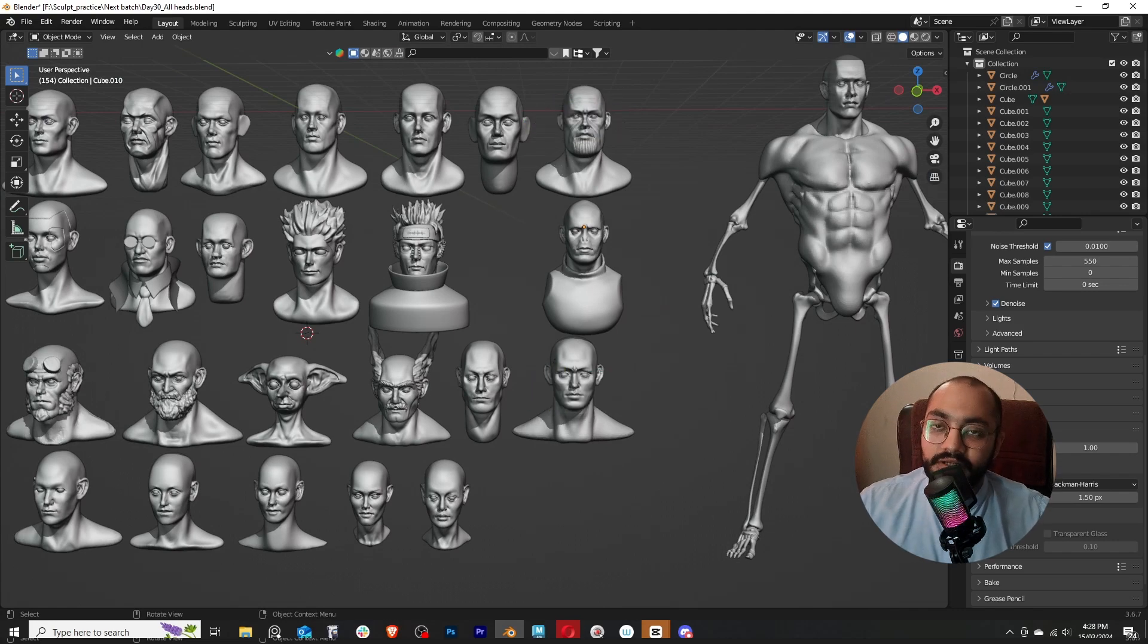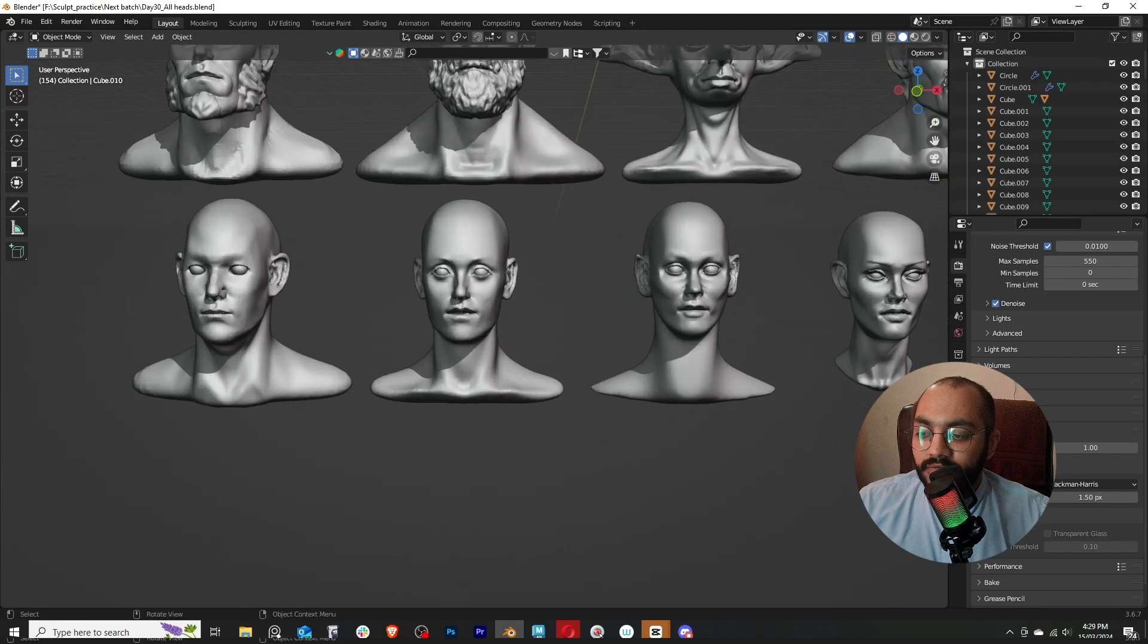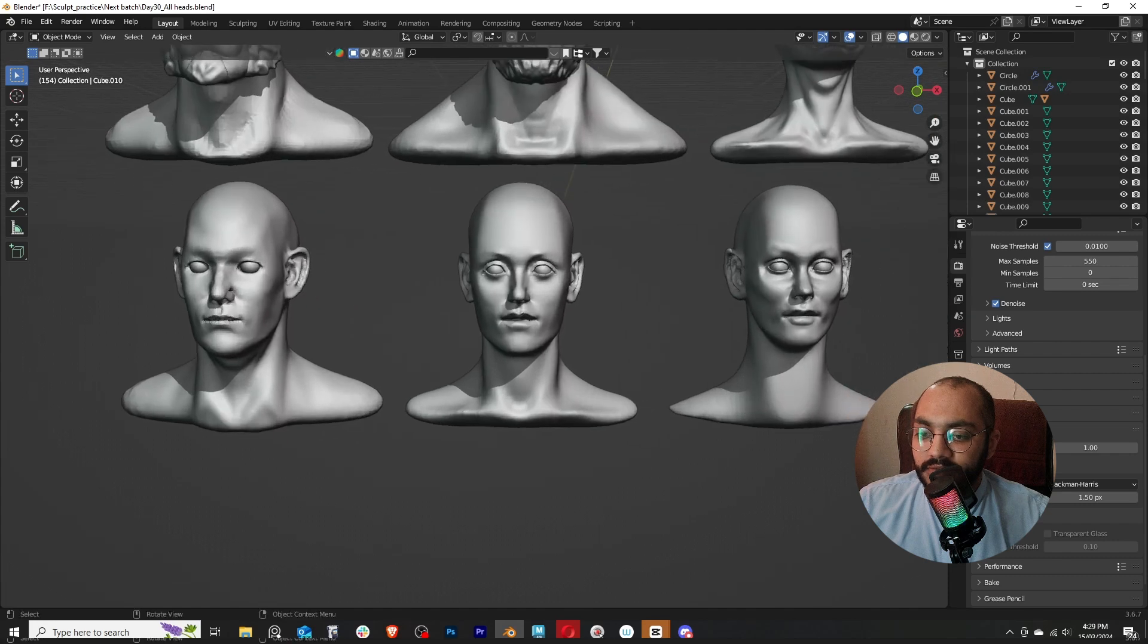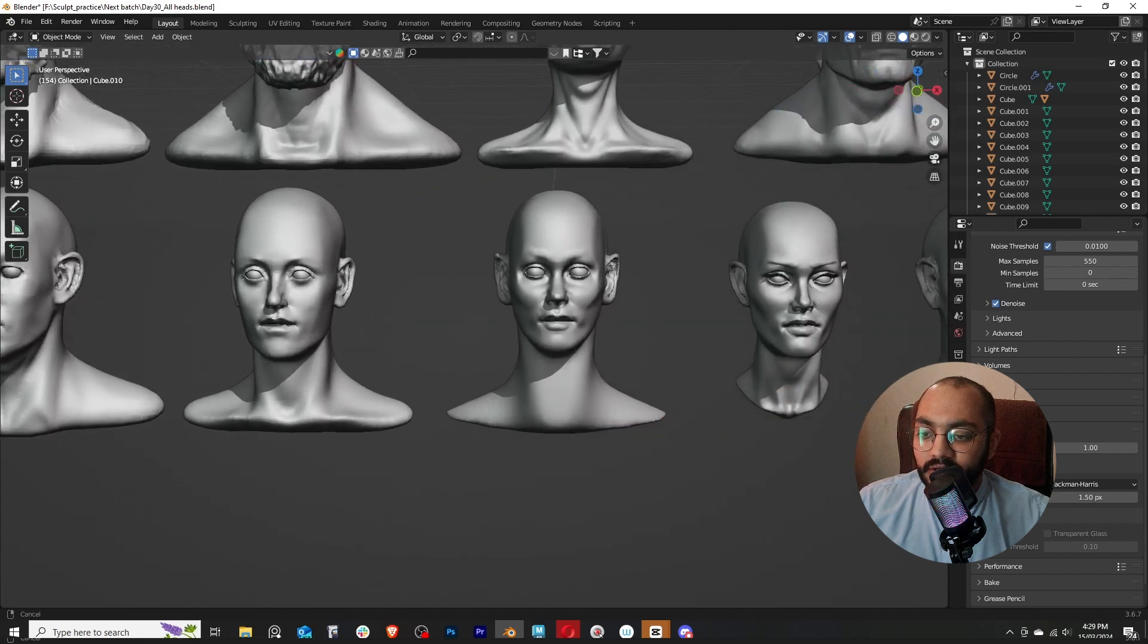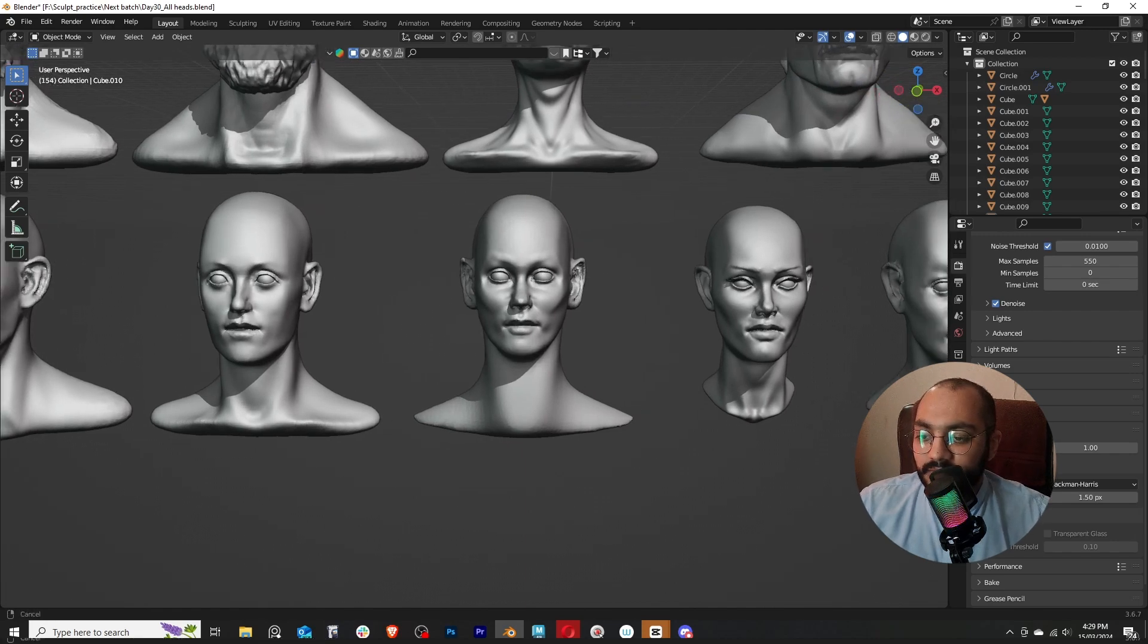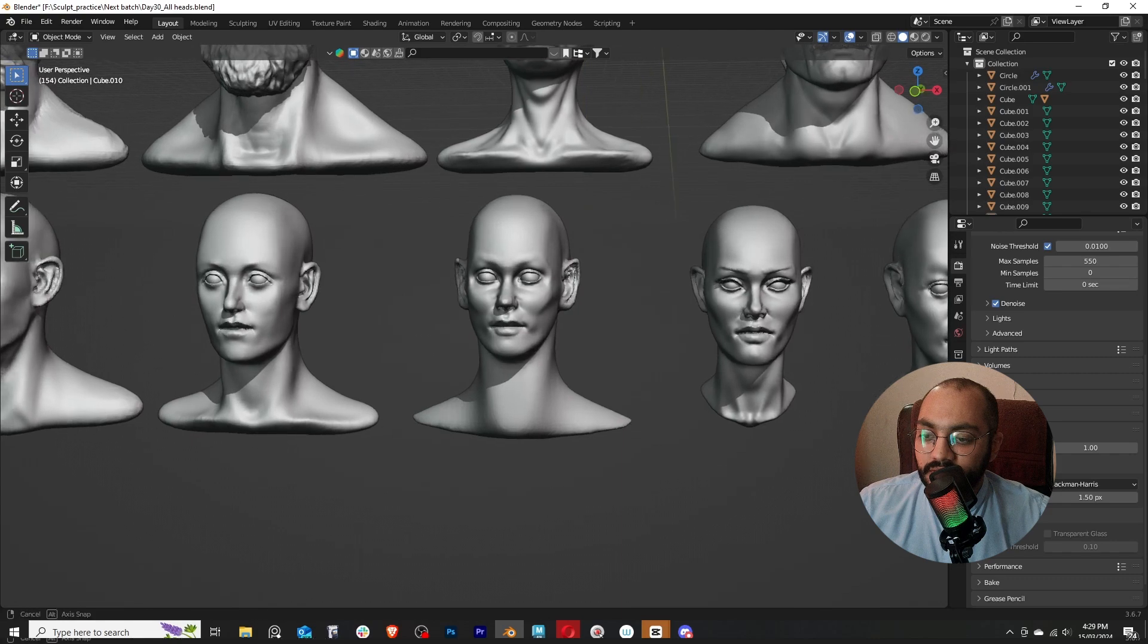After that I got into sculpting females. I sculpted this female using a reference, and just to test my memory I sculpted this without any reference. And to be honest, I didn't like this result.